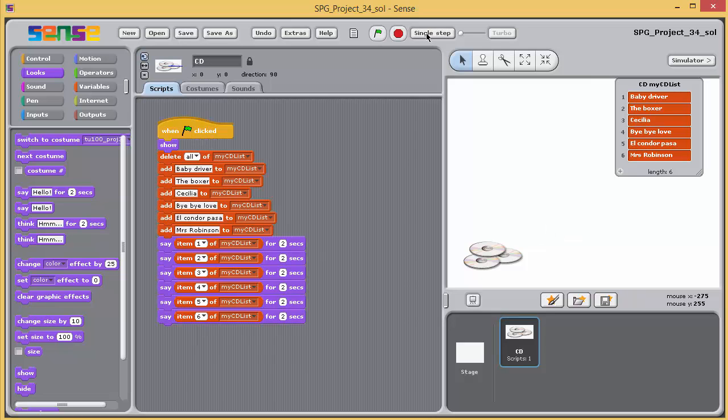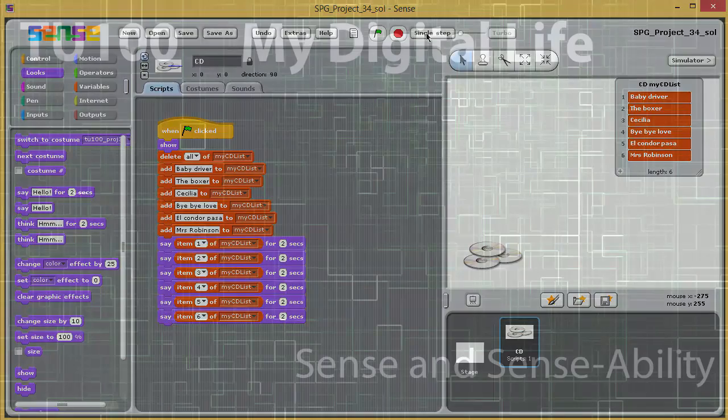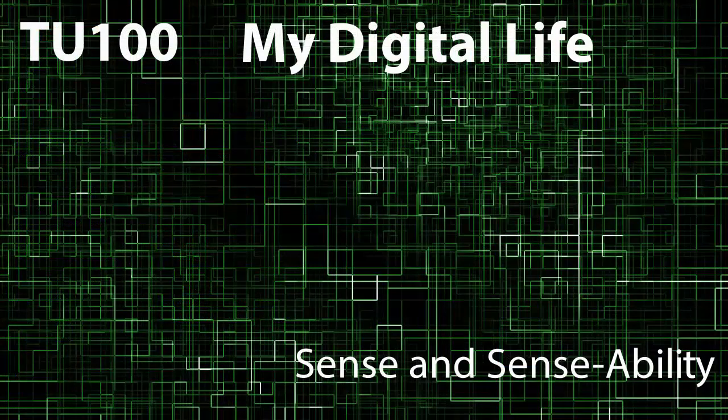The completed program for this exercise can be found in SPG Project 34 completed.